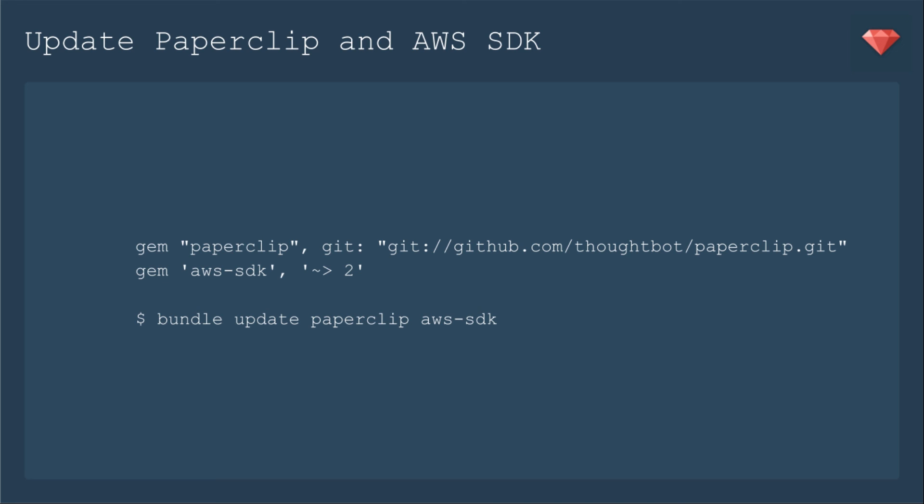At the time of this recording, the way to get the newest version of Paperclip, version 5 beta, is to pull directly from the master branch of Paperclip. Then we're also going to update our AWS SDK gem to use version 2 as opposed to version 1. Then we're going to use the command bundle update paperclip and AWS SDK.